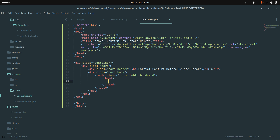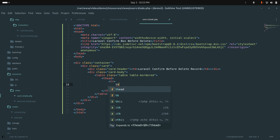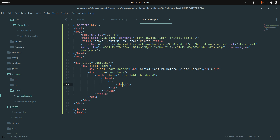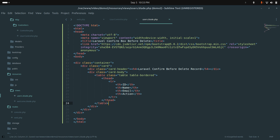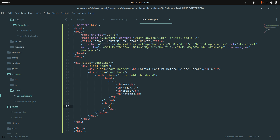Inside the table I'll add a thead with a tr containing th elements for ID, Name, Email, and Action. Then I'll add a tbody below it.